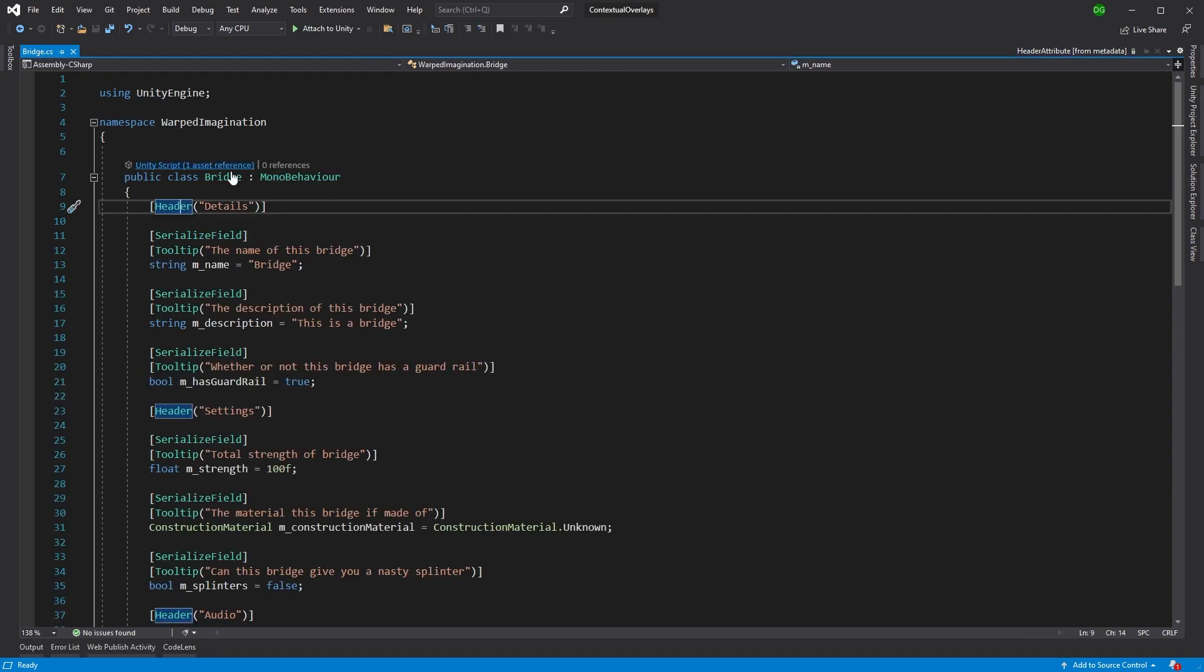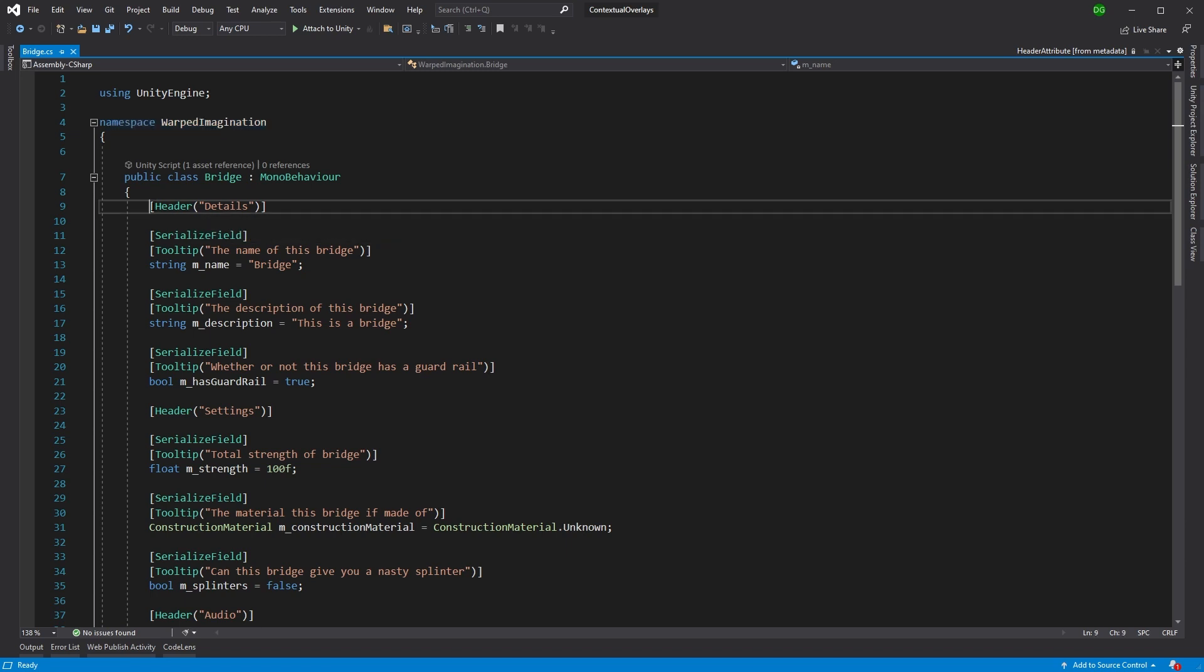But if we actually added our own header attribute under our own namespace, then this would look at that attribute rather than Unity's one, and basically we could write our own decoration drawer in that namespace that made it look a lot better.